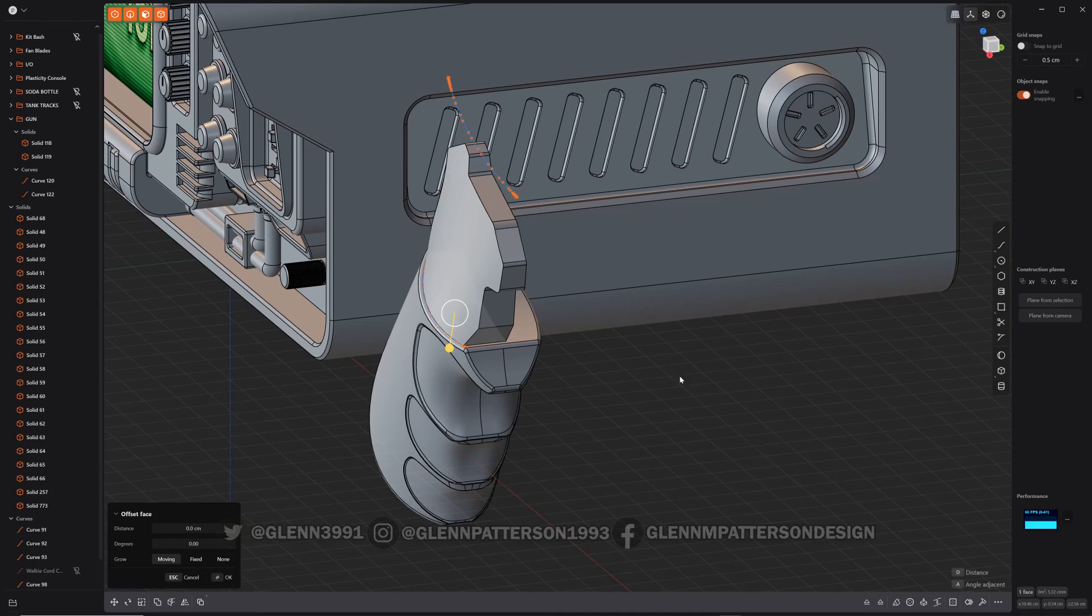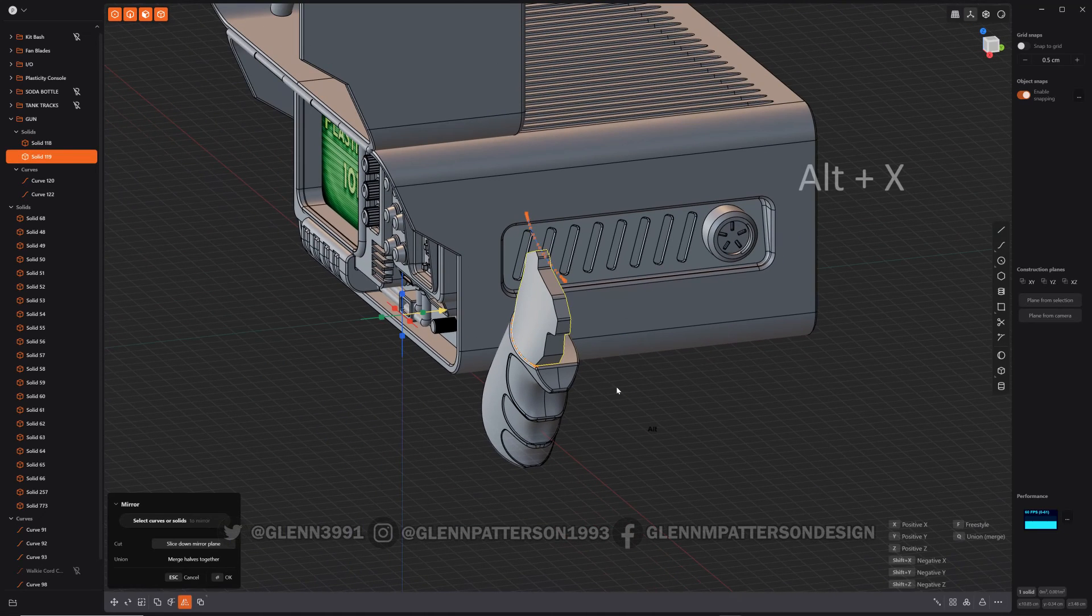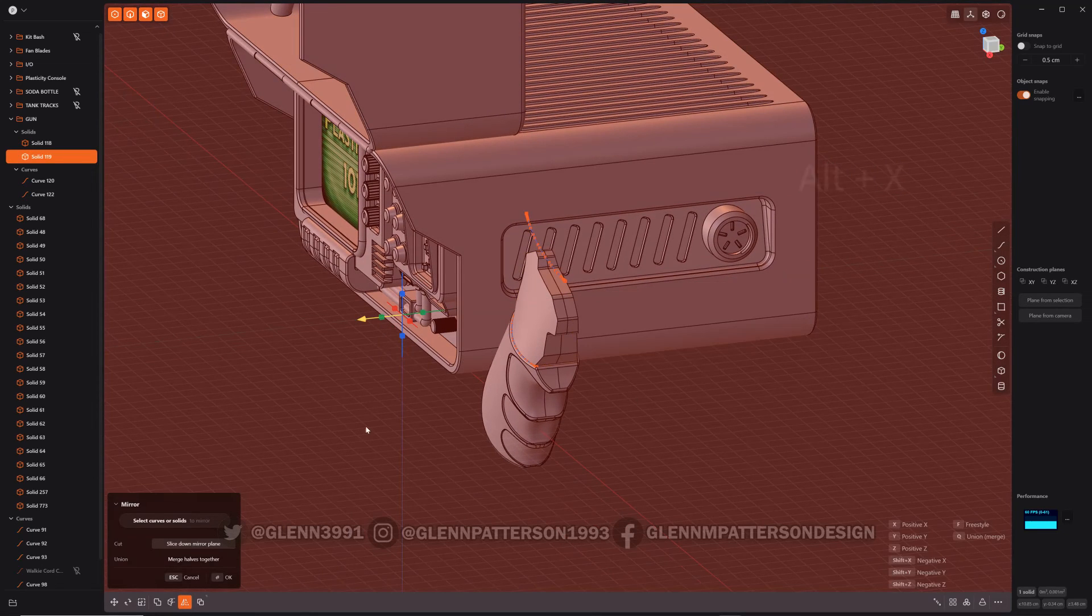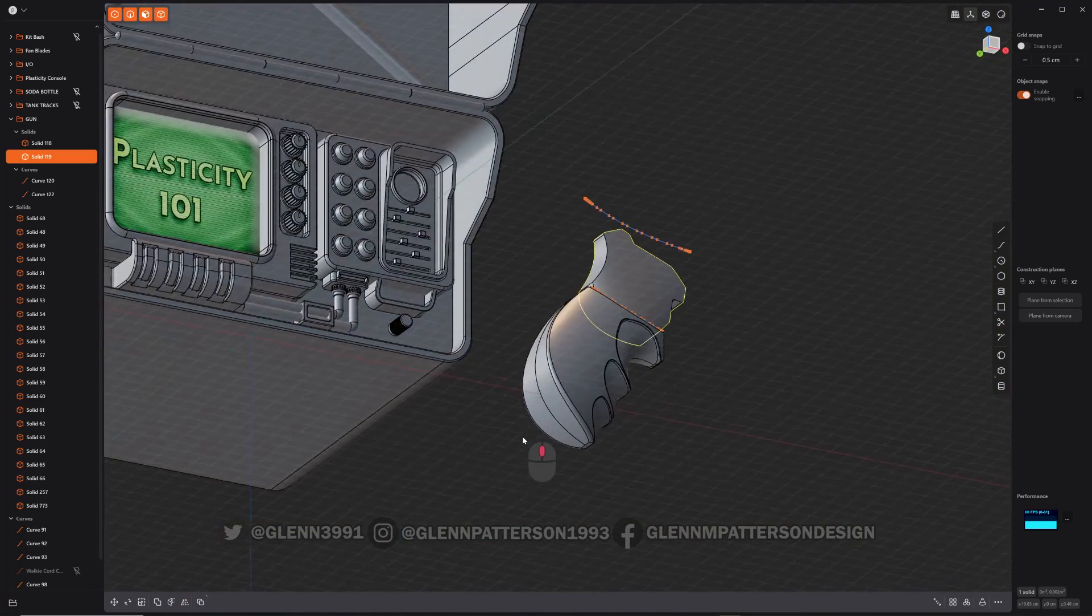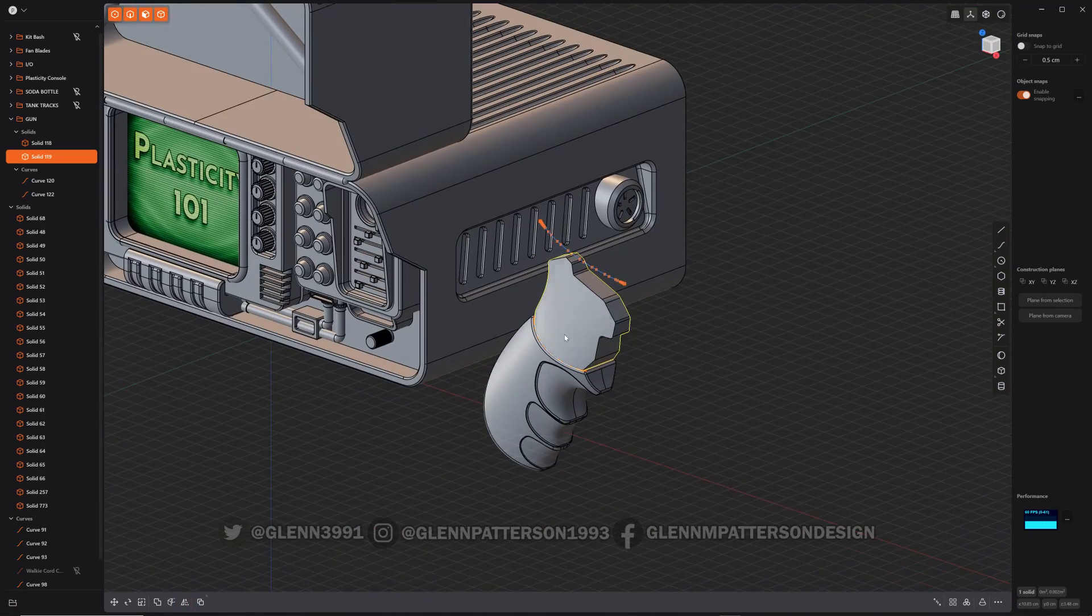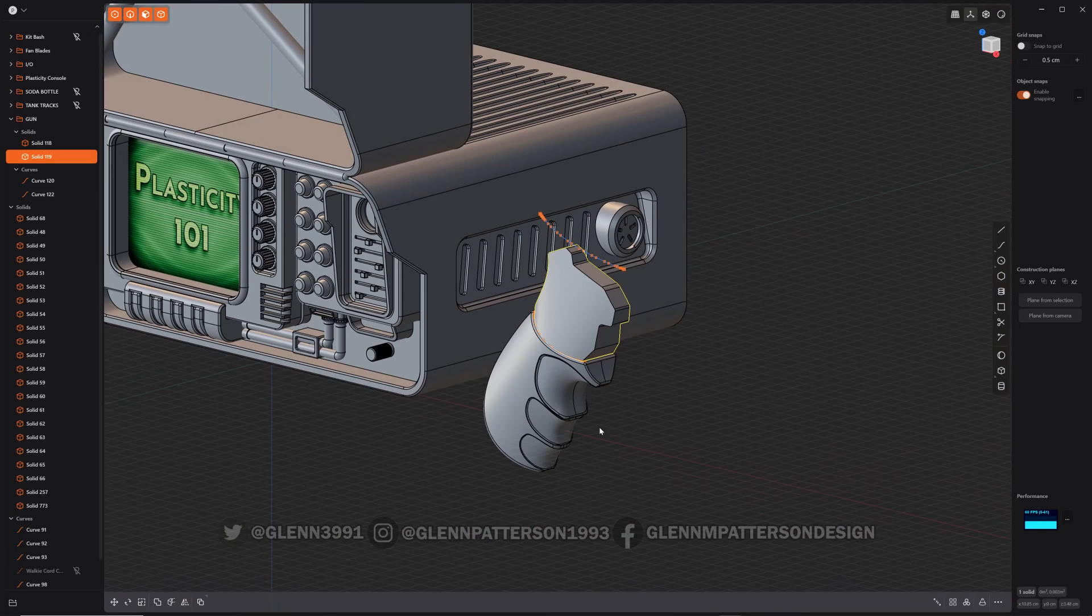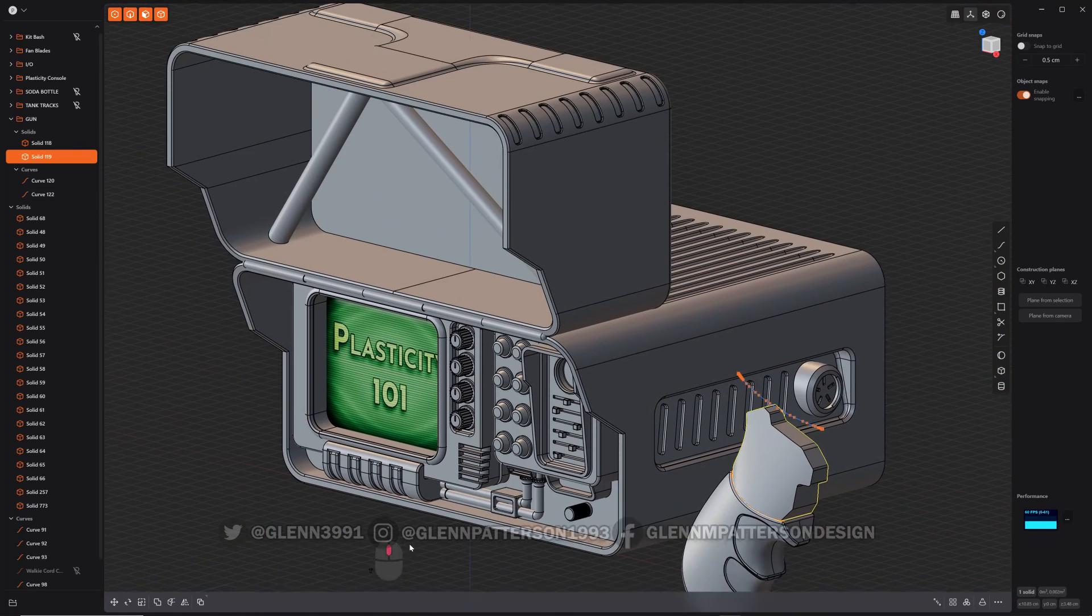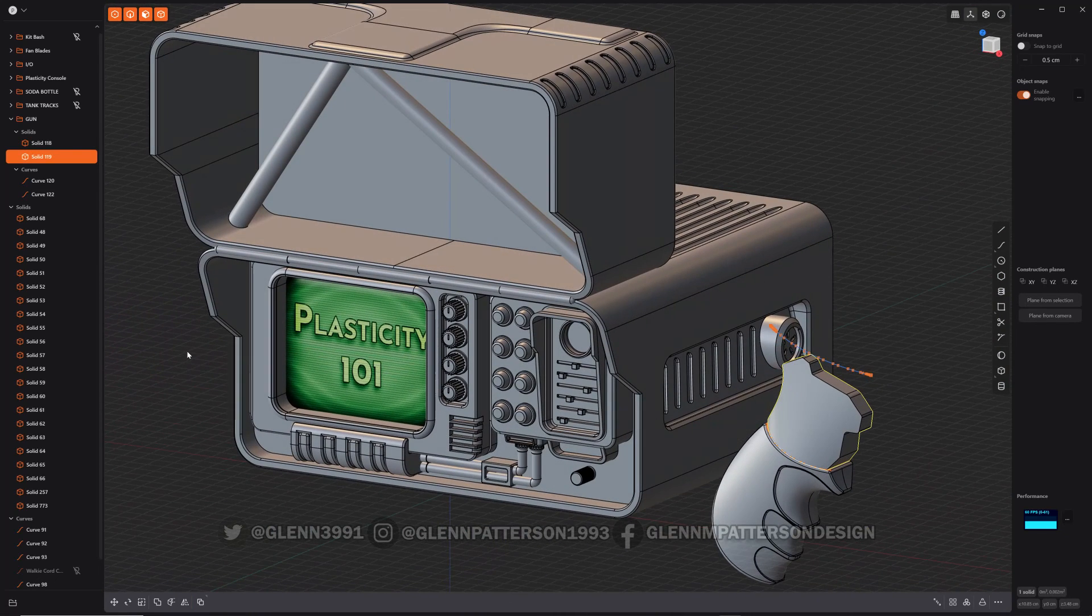And now all I have to do is just do a mirror. And now I got something that I can work with. I can start making cuts, fillets, whatever I want to do. But that is basically match face in a nutshell.